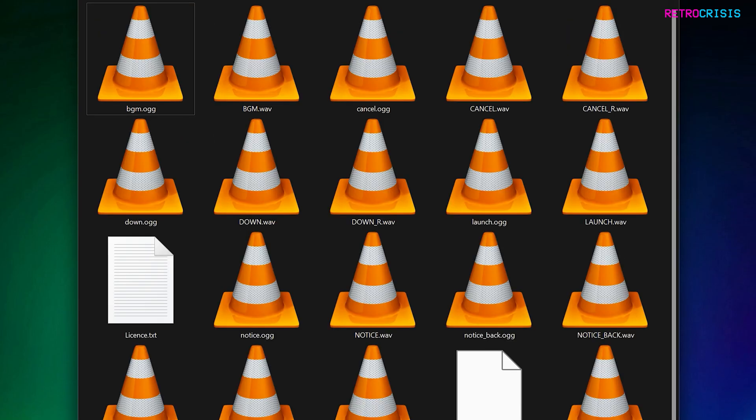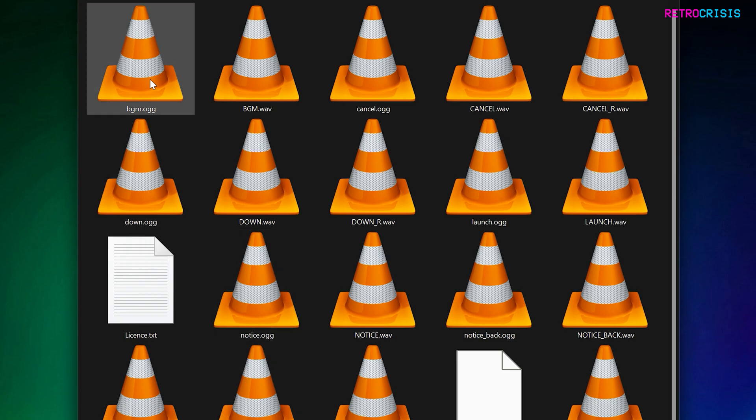Once you're in the sounds folder, you need to find bgm.ogg, which is the first file here. This is the file that will be selected as the background music within your RetroArch menu.